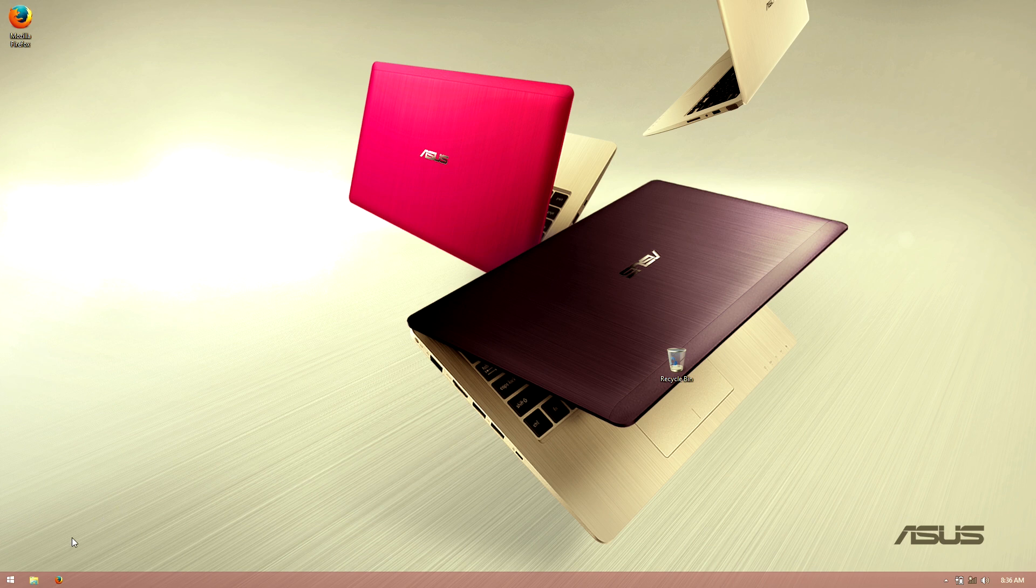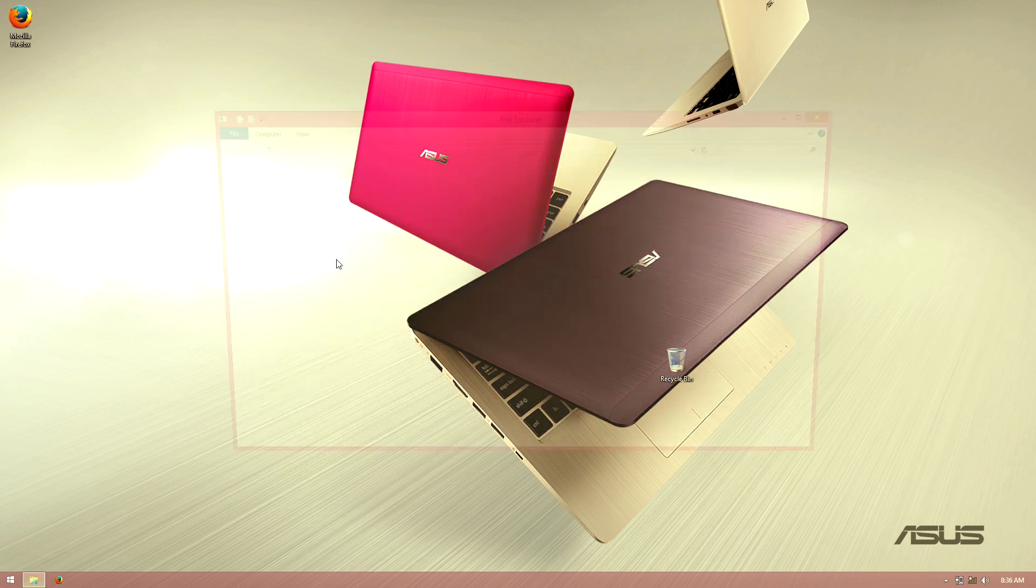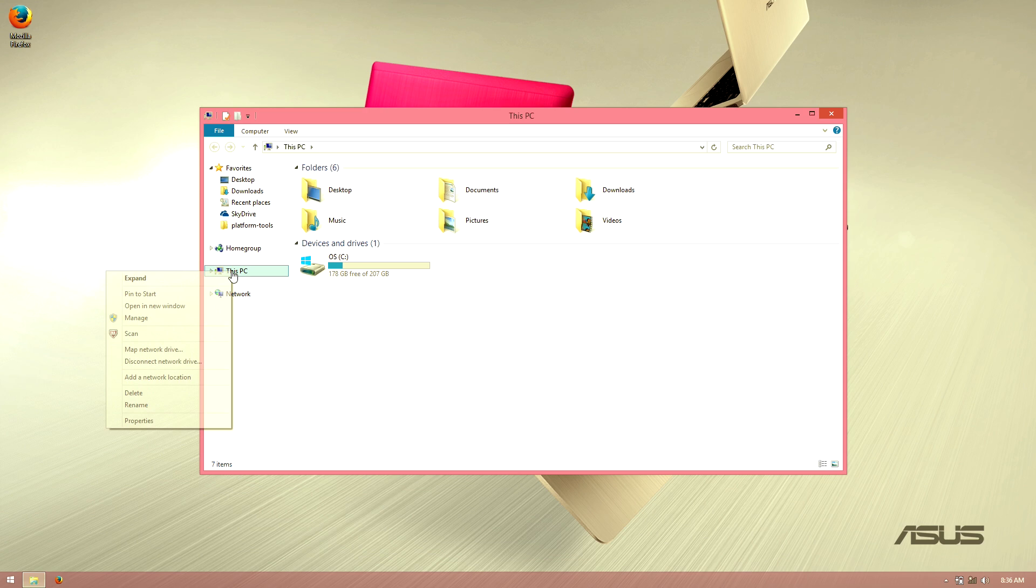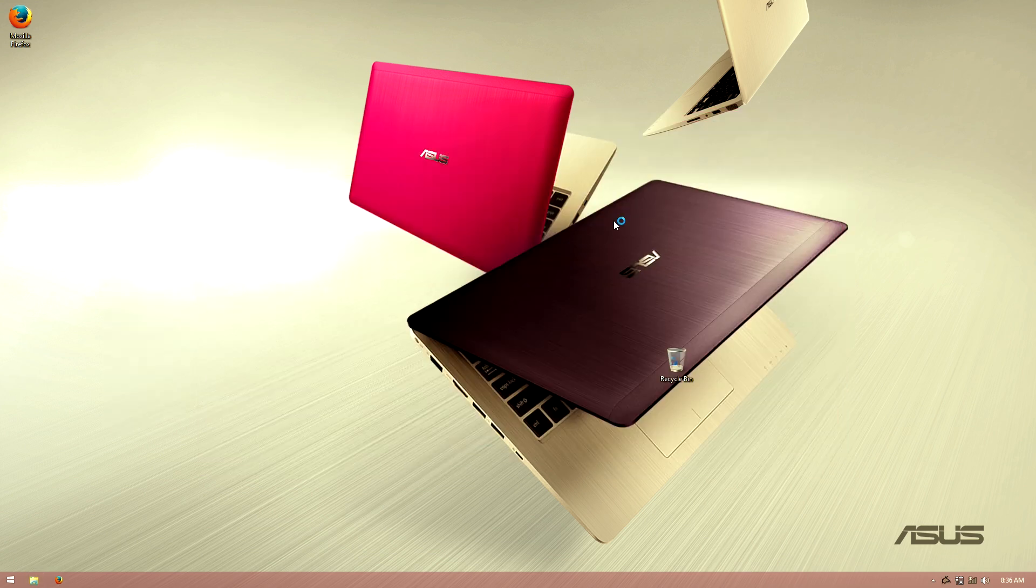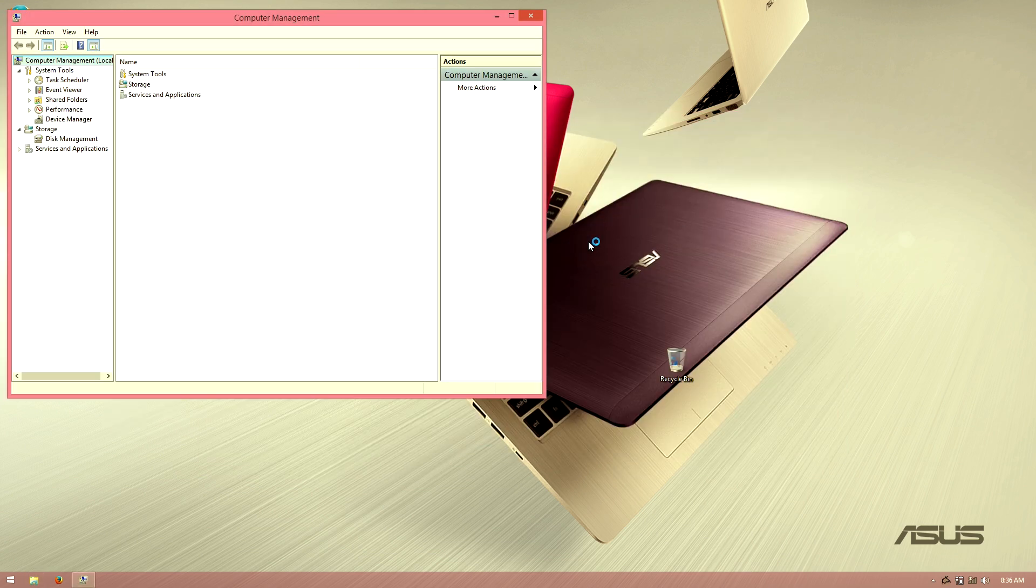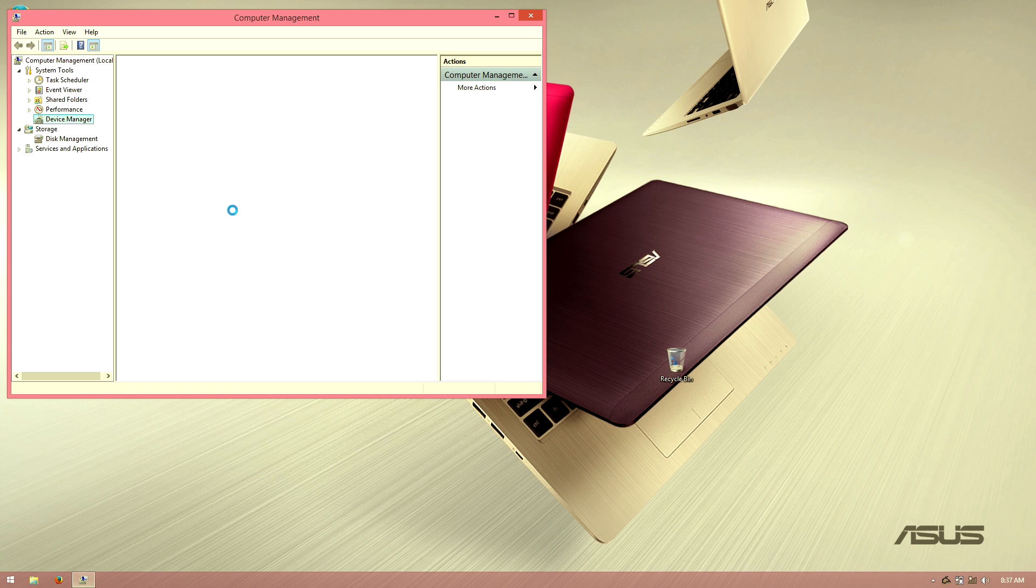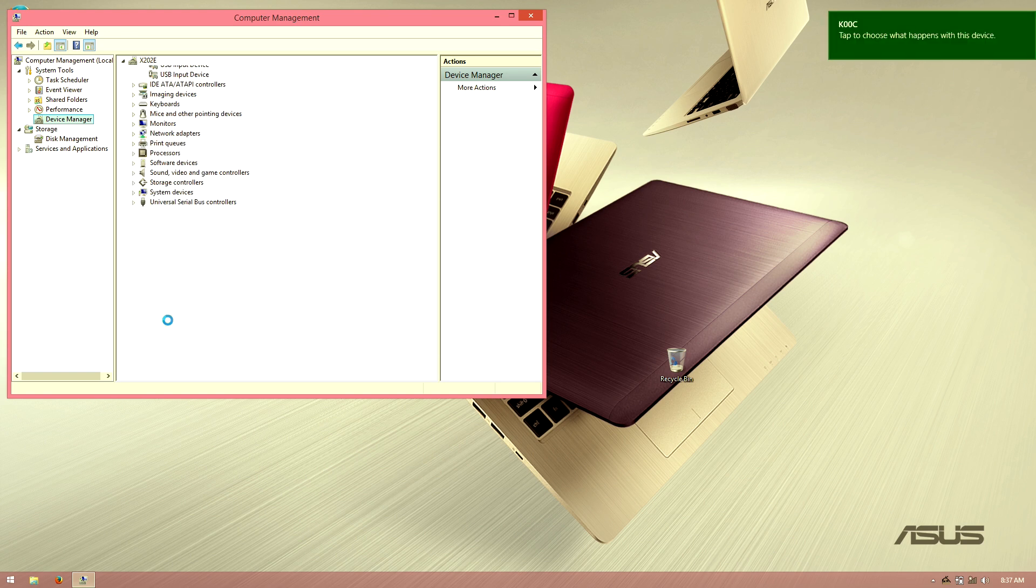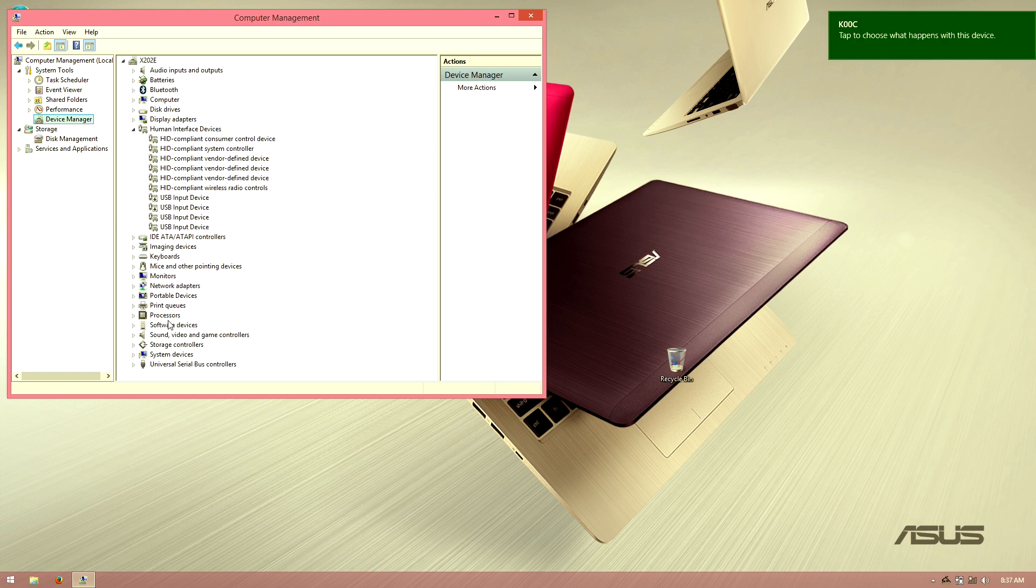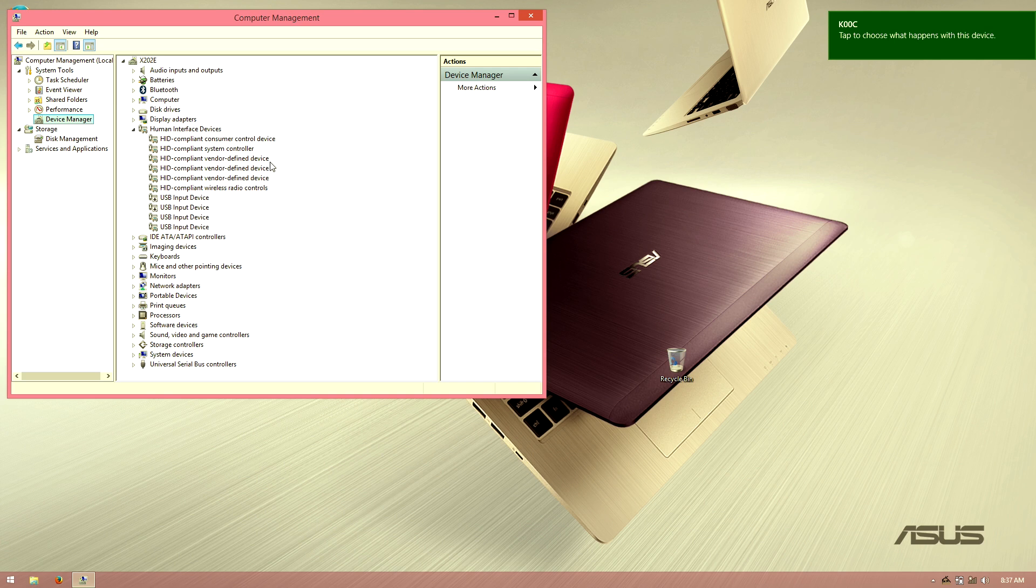We're going to go ahead and go to our computer here. Right click on this, choose manage. If you get a little prompt just go ahead and accept it. Go to device manager. I'm not sure why my tablet's not showing up. I'm going to unplug my tablet and then plug it back in. I might need to enable USB debugging.